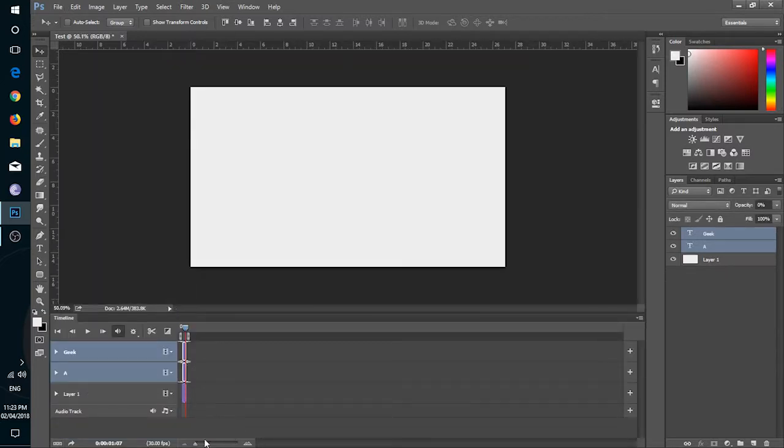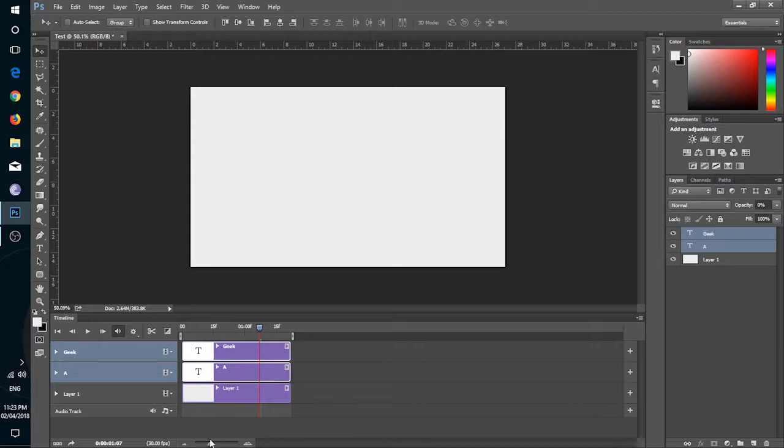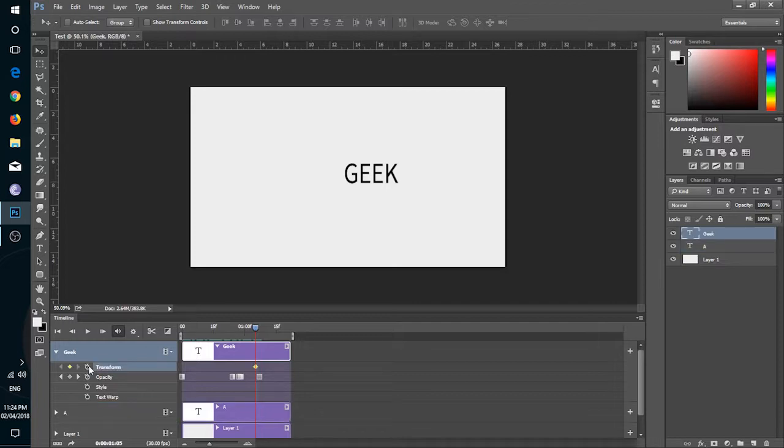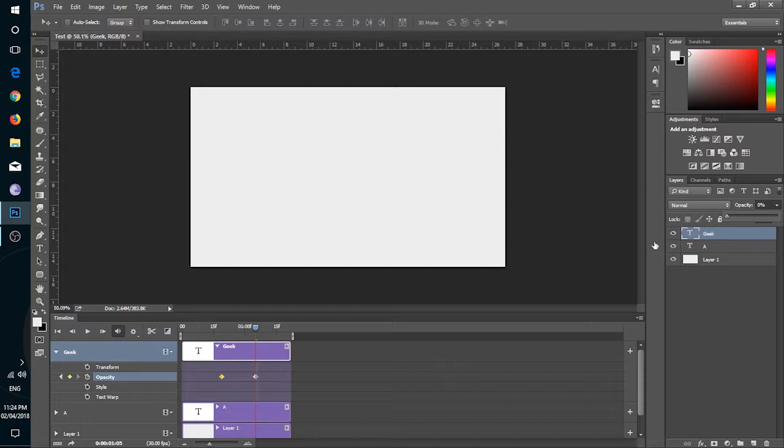On bottom, this scroller is a zoomer and this is current time of a timeline. In video timeline, we use a keyframe to animate layers. In each layer, we have transform, opacity, style, text, warp. We will only be using transform and opacity. These nodes show the start and end keys. This is the start key and this is the end key.